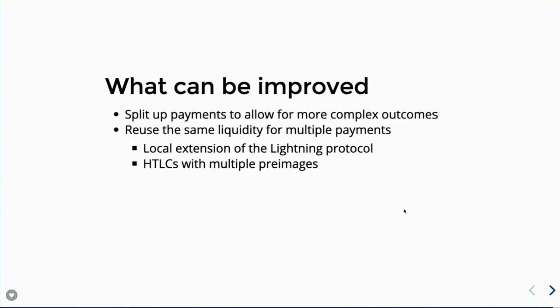And we could also have extensions to the Lightning protocol. This would require probably having a direct channel with the server, but I don't think this is that bad. It could be instead of depositing money on chain to a gaming server, we could open a channel with this gaming server once, and then use all these extensions that we both understand and have, reuse the liquidity. So instead of sending five payments to five people, you can just send one payment that the server is going to split in five by changing the HTLC a little bit and maybe some other improvements.